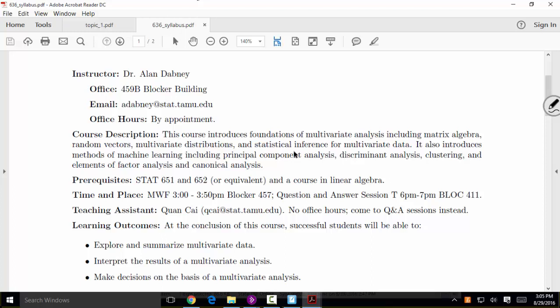We'll focus on both exploratory techniques for multivariate data and inferential techniques. Exploratory techniques include things like principal component analysis, cluster analysis, and other visualization techniques for high-dimensional data. Inferential techniques include computing a confidence interval or a p-value when doing a hypothesis test. It also includes prediction and the related task of classification.